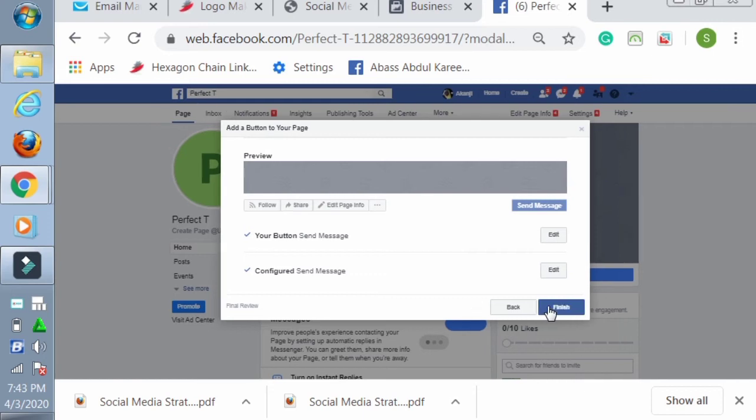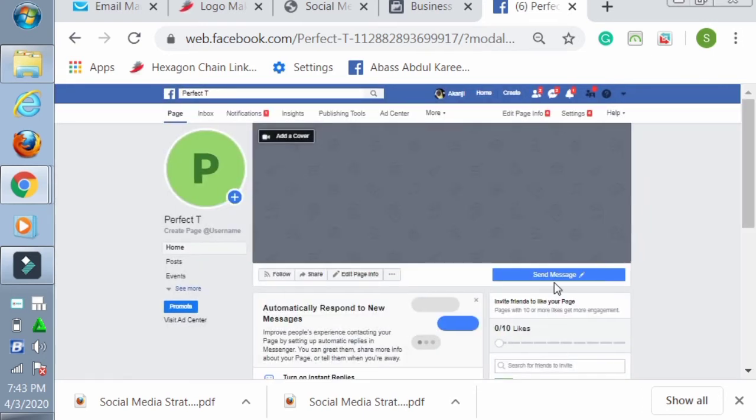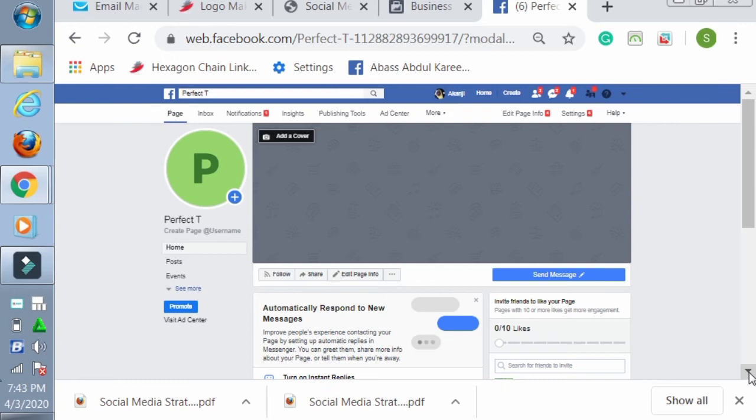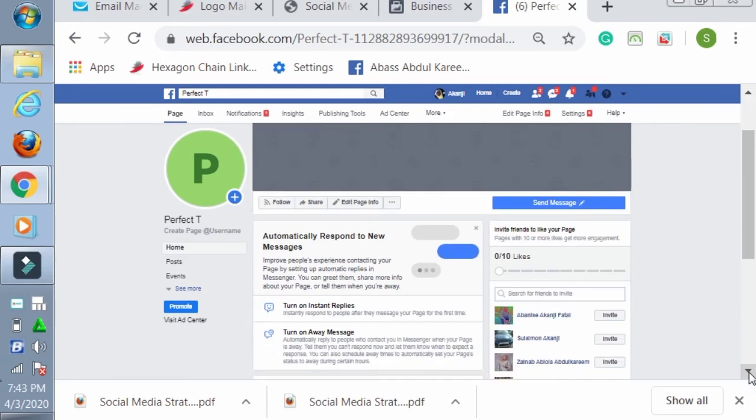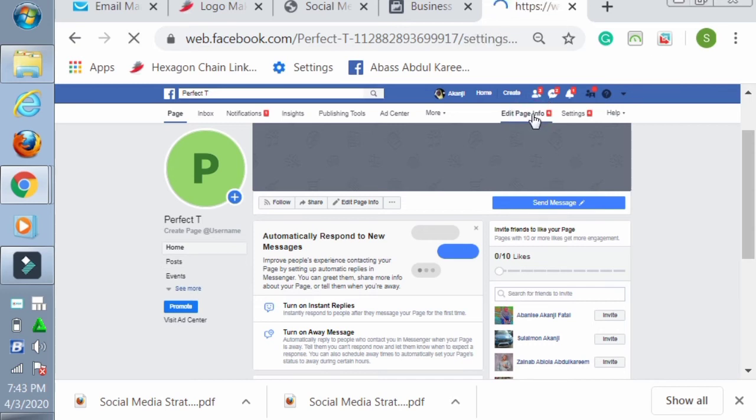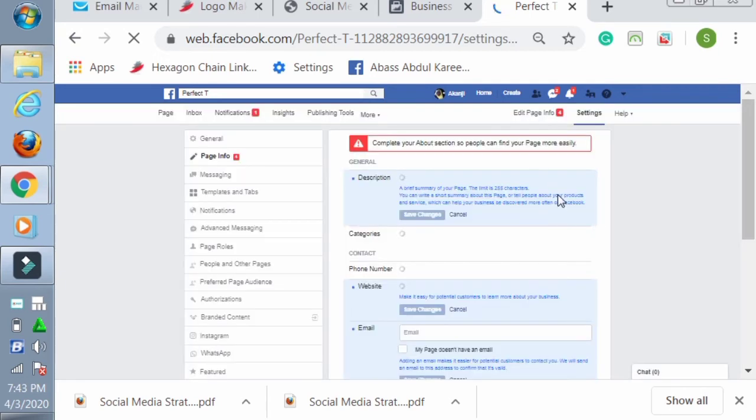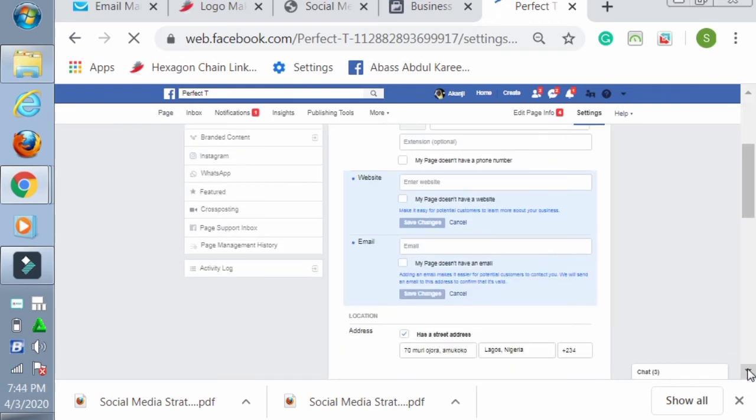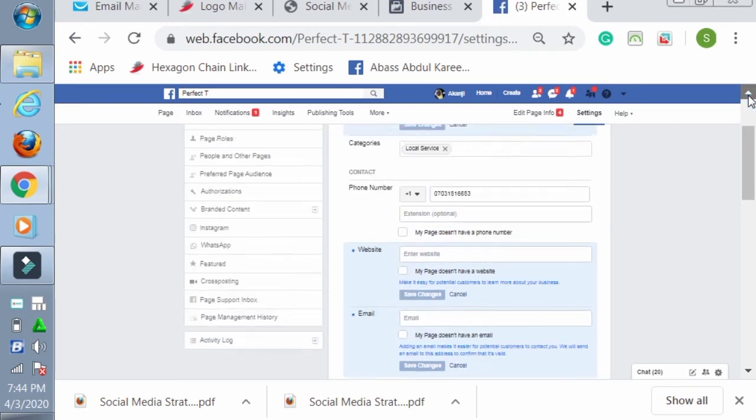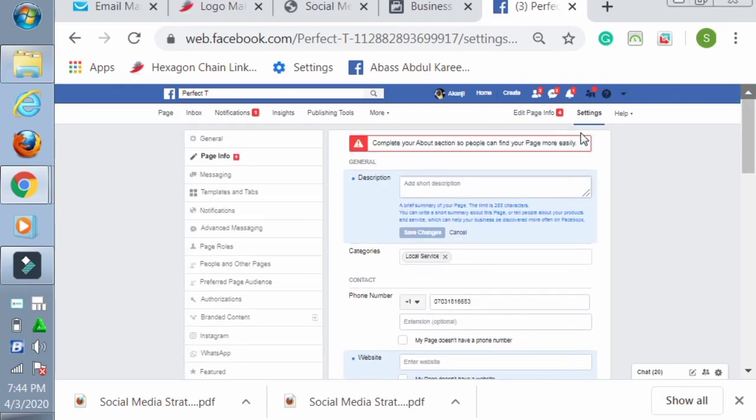Add a button - what action you want them to be taking? Do you want them to book with you, contact you? I usually use contact you, sometimes I use message. Let's go for contact me. So is it on WhatsApp or on your Messenger? I want them to go Messenger.